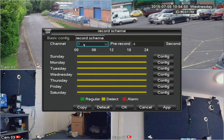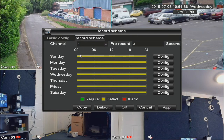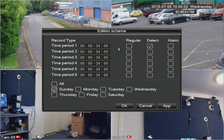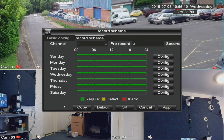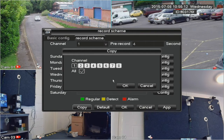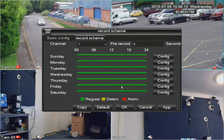You may want to program the scheduler to do different things at different times of the day or week. For example, a business may want motion detection only when they're open, and then permanent record all the rest of the time. Let's reset it back to regular on all, apply, and copy to all — that's now back at the default setting.